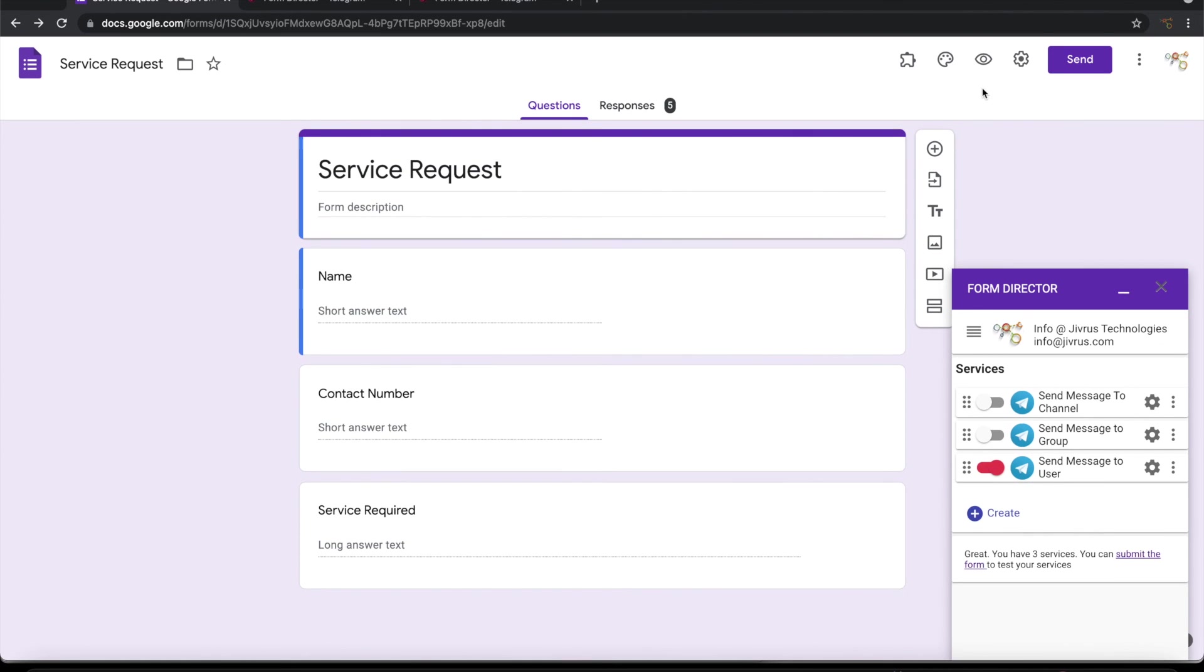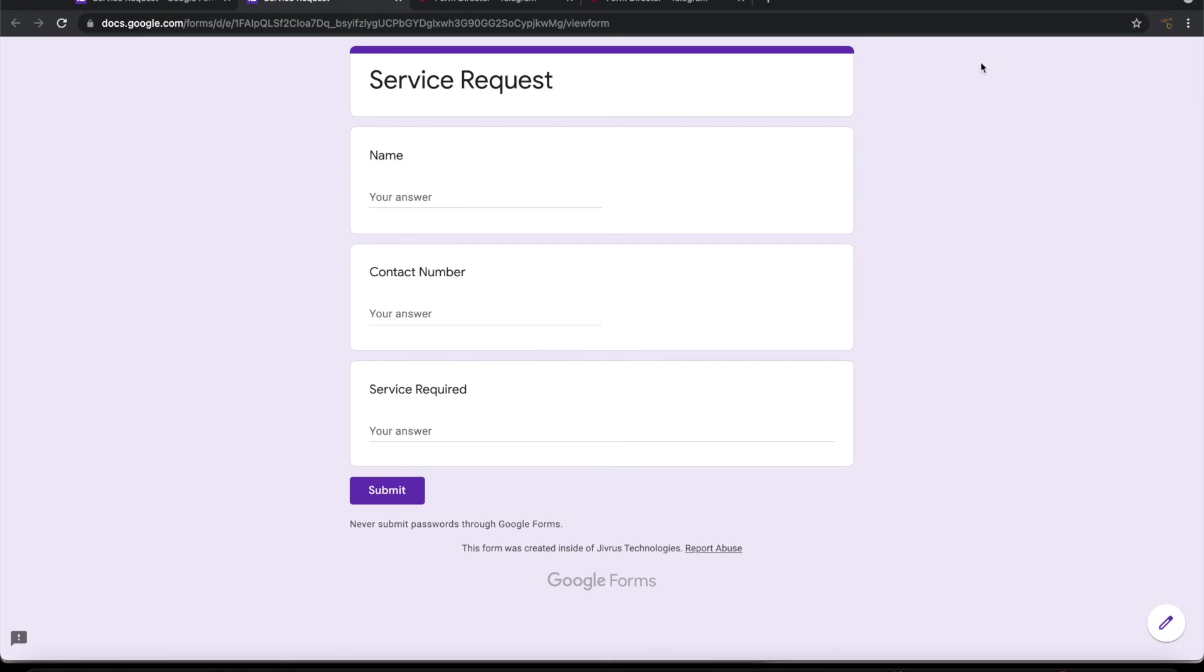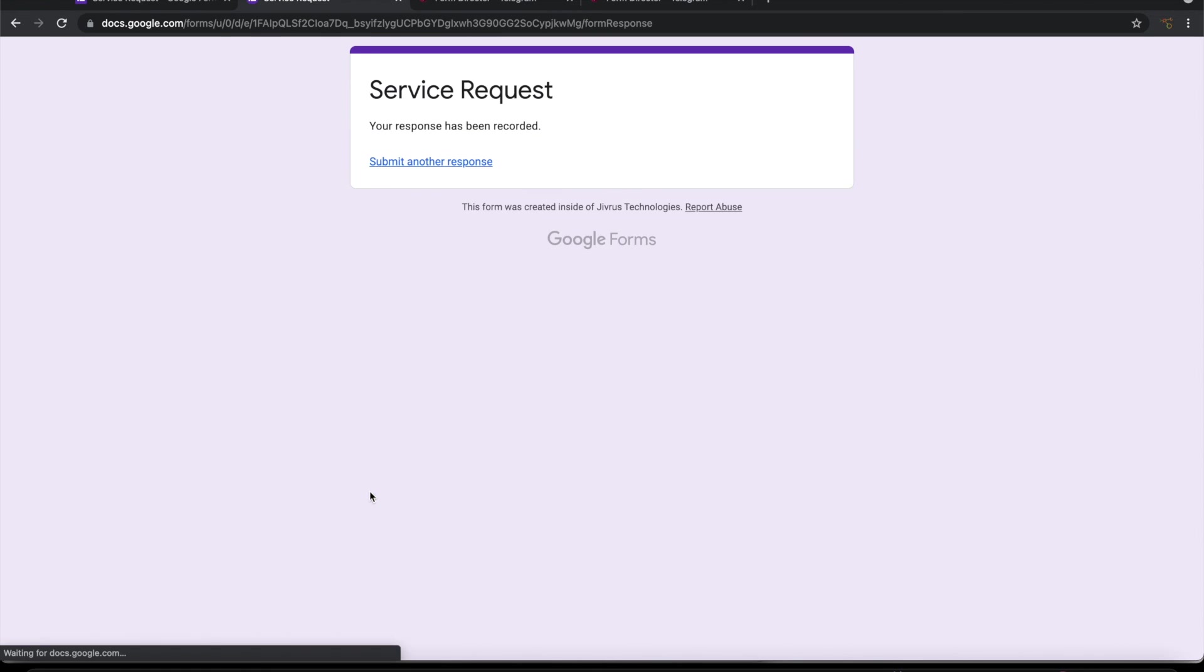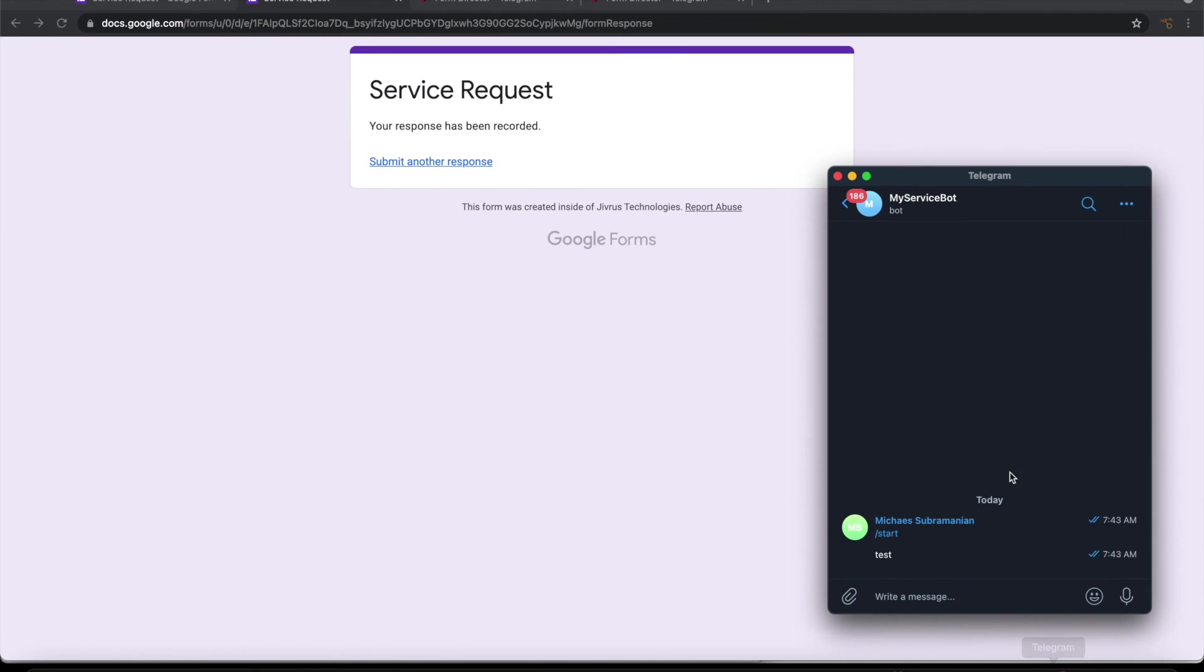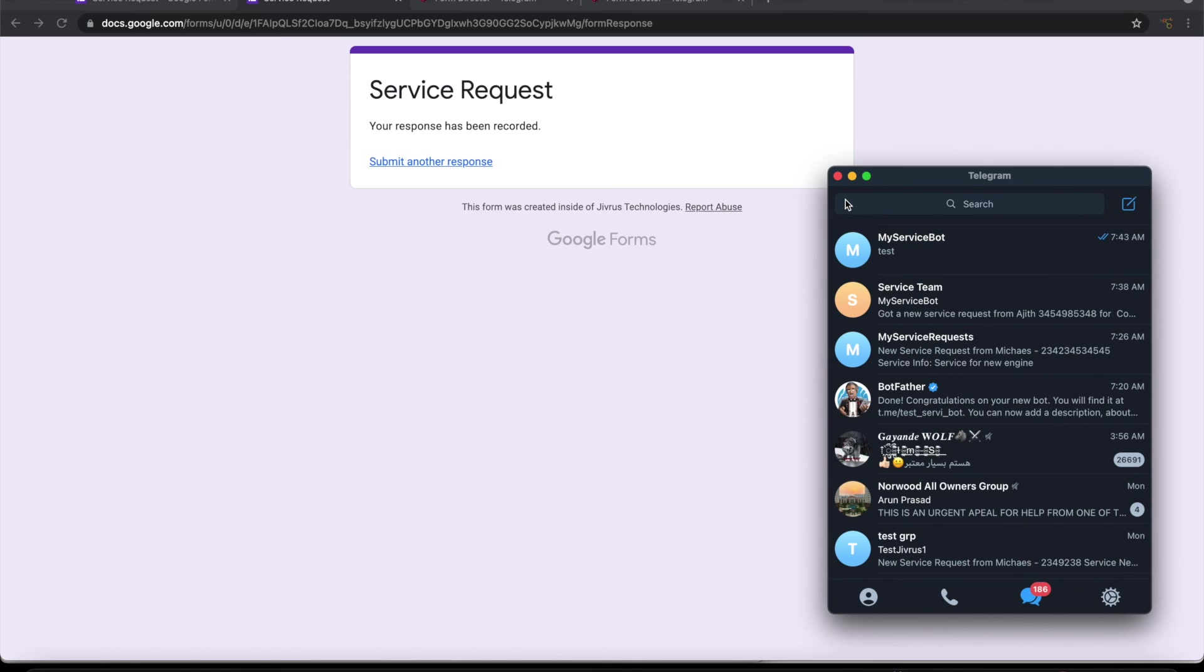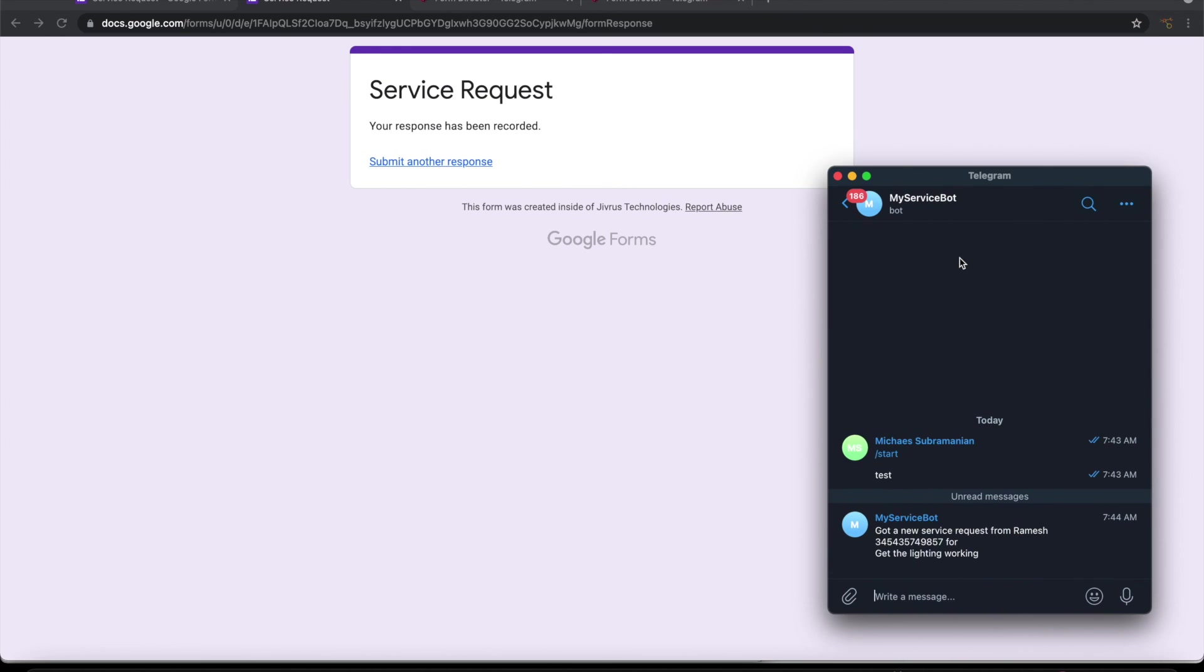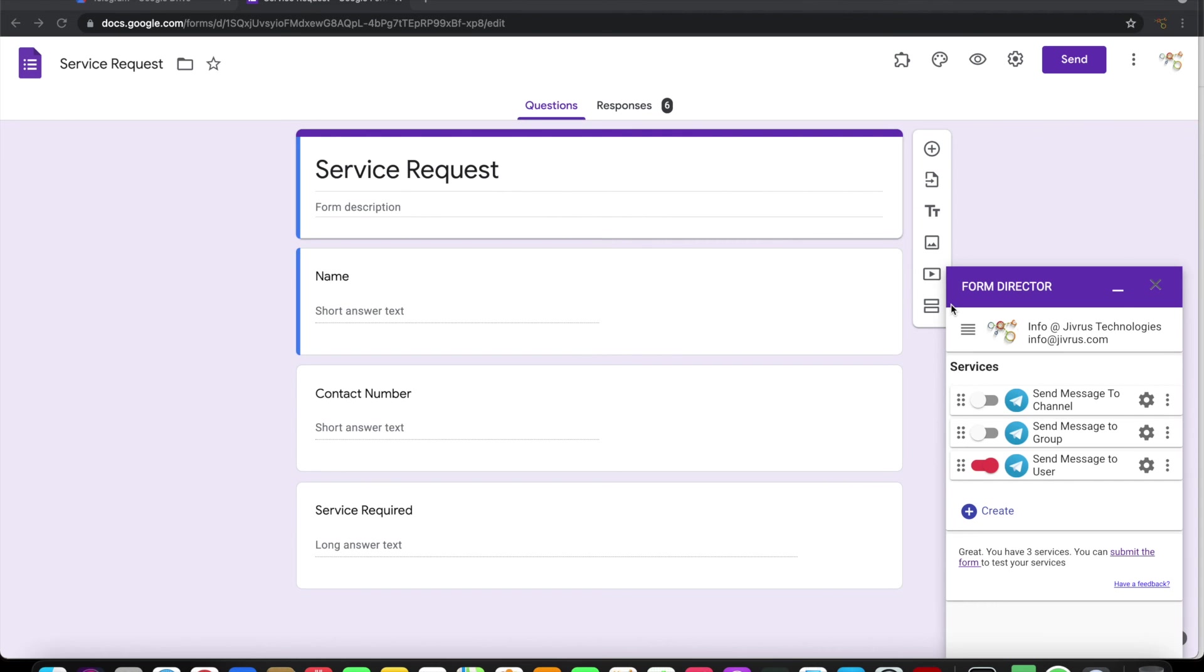Let's go ahead and check this. Let me submit this. On submission of this, it has to send a message to myself because I'm the user here. So it has sent it. So the bot has sent a message to me. So it is that easy to send messages to telegram channel, group and users from Google form using form director. Thank you for watching.